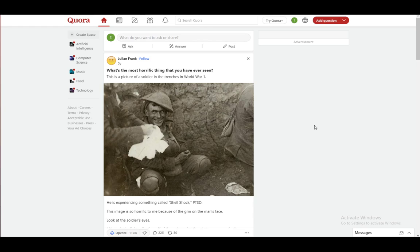It's basically a site where you either ask questions or answer questions which other people have posted. Of course, you can make your own posts or questions, as you can see here. And when you actually make a post, one thing you can do is upload media such as videos.